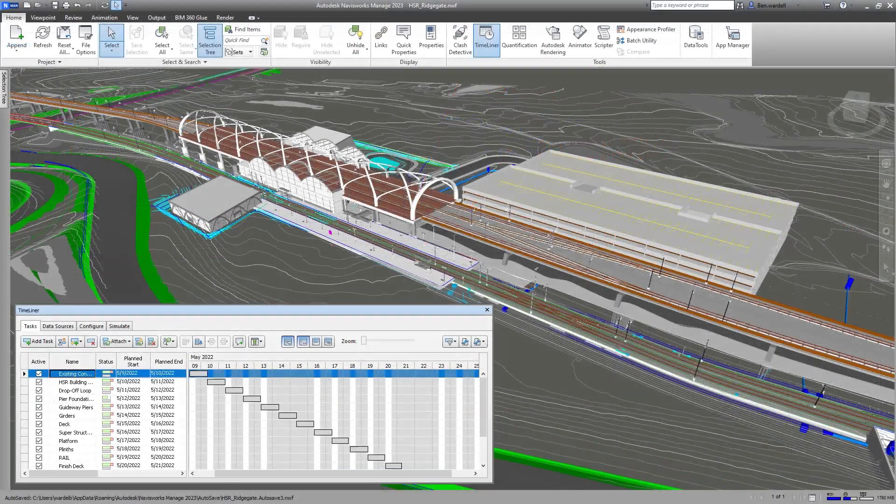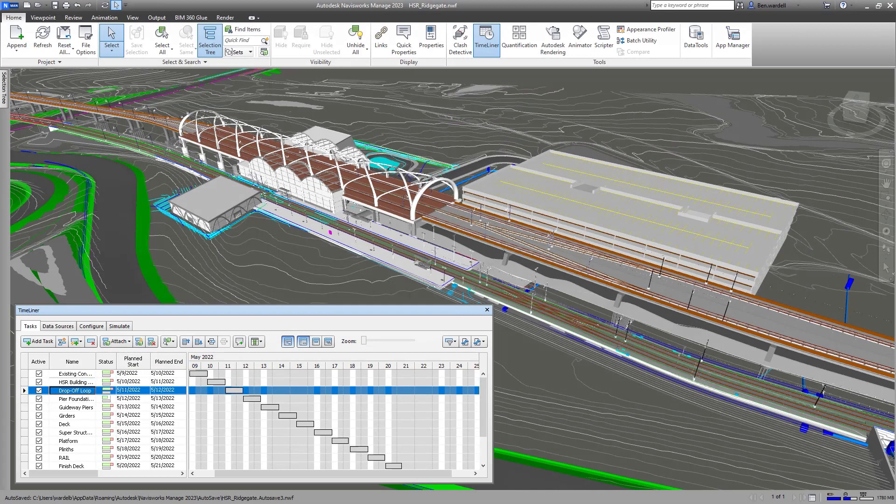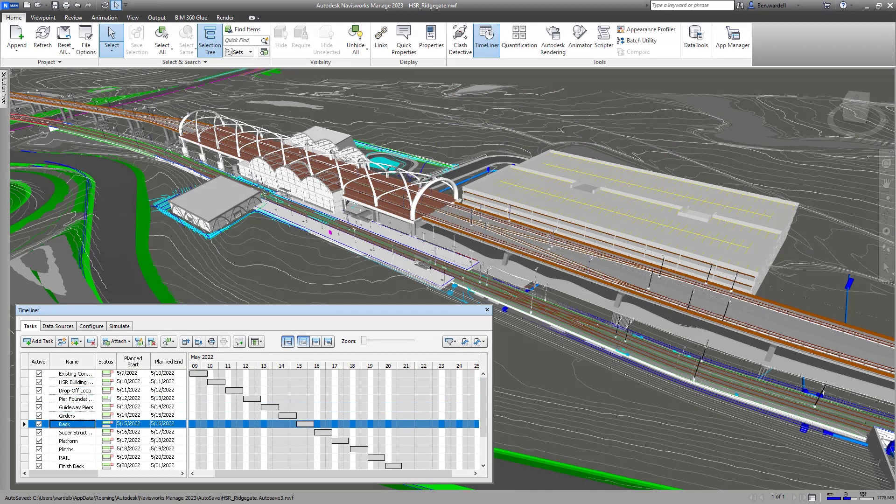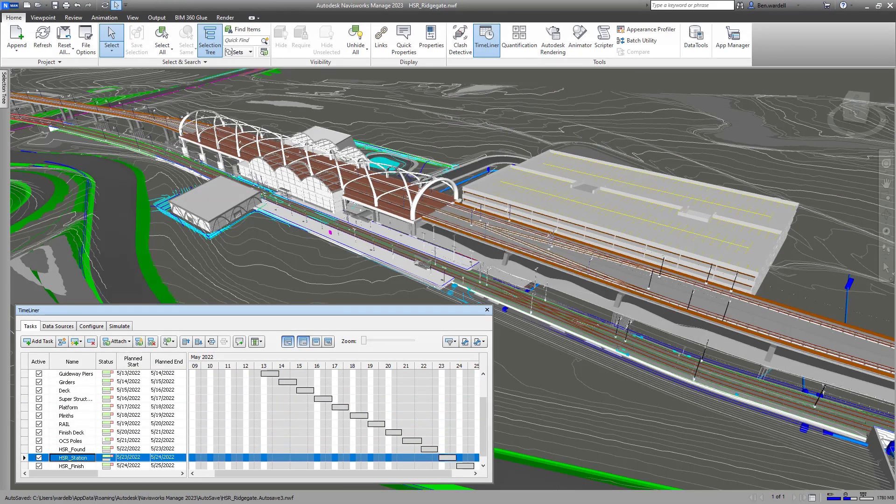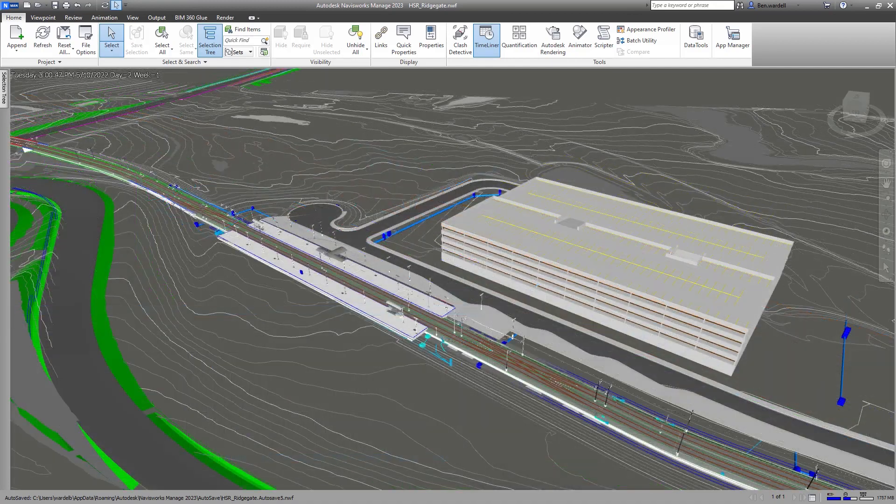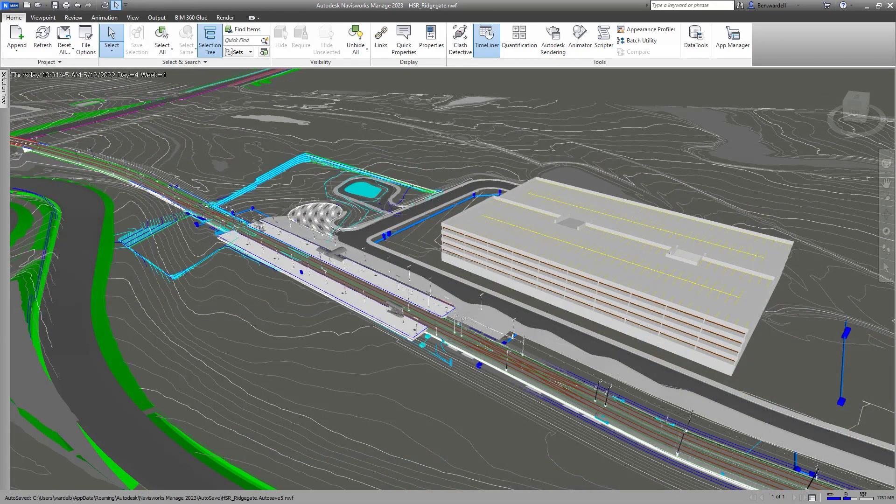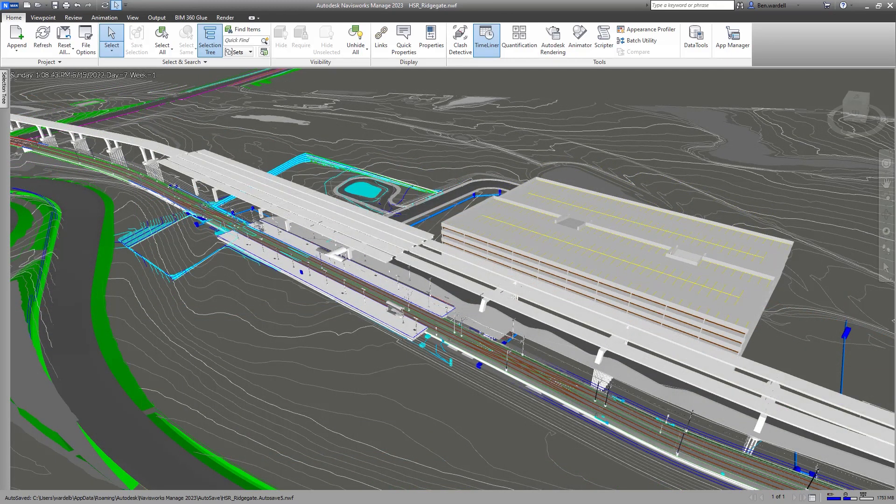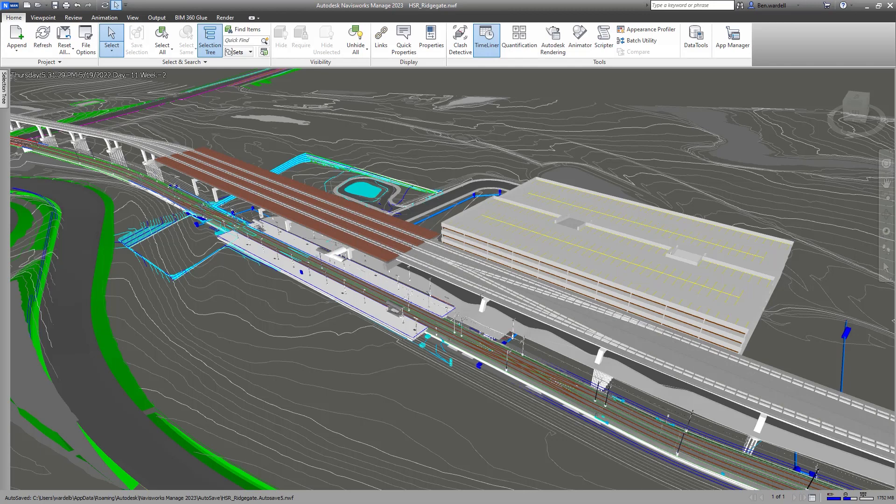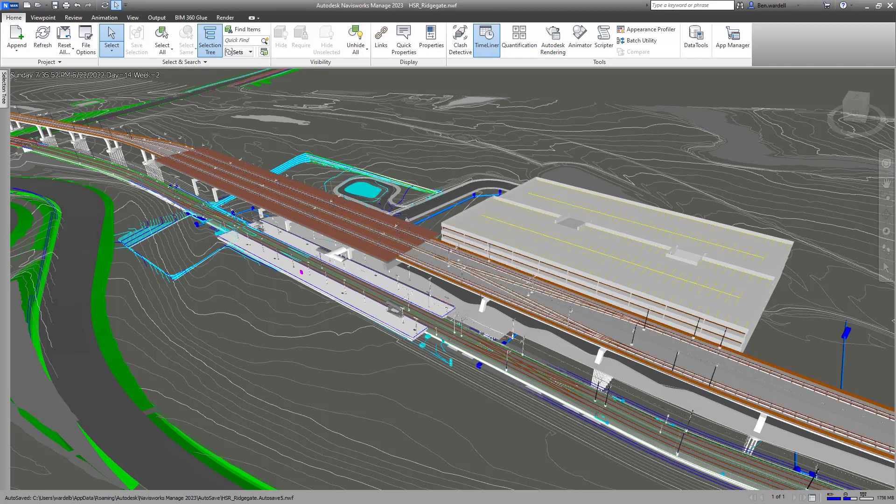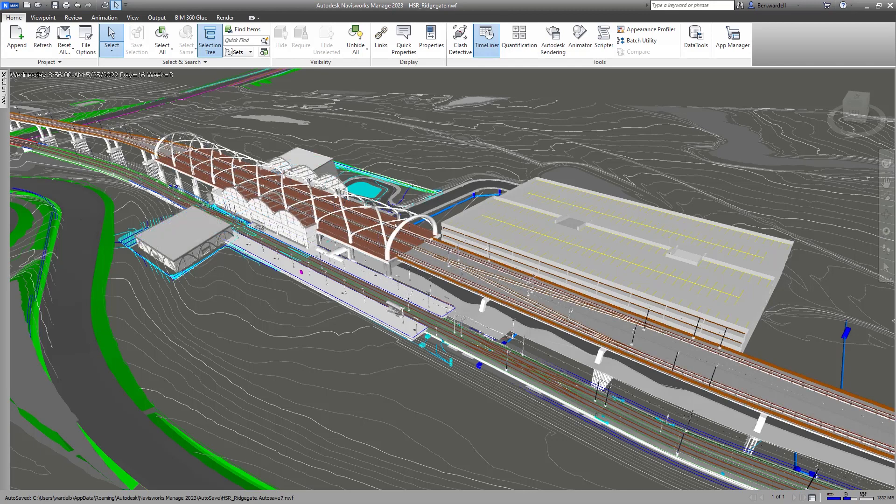Using the Timeliner feature in Navisworks, the project's scheduled data can be imported and associated with model objects to create a 4D simulation. This assists the team in assessing construction feasibility and identifying potential conflicts in scheduling or phasing.